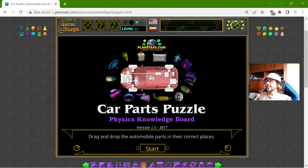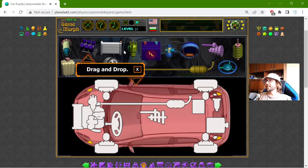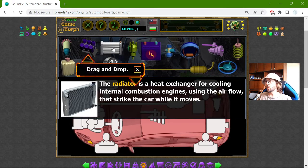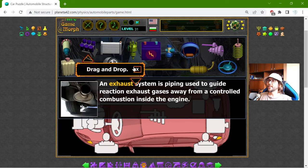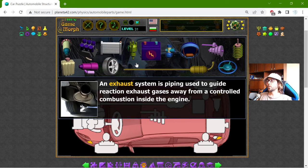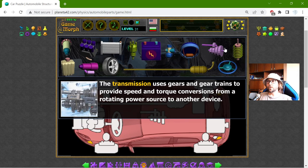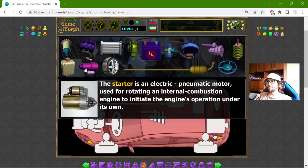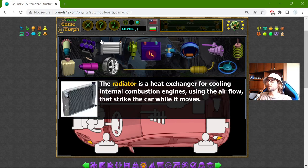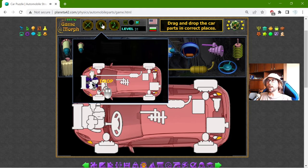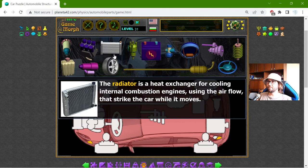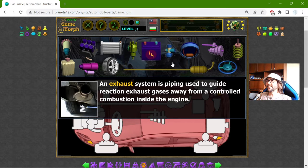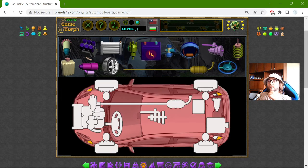Today's educational game that I play is the Car Parts Puzzle. This is another fun physics homework exercise related to automobiles. All these devices have their own physics working behind them. I will try to mention this, but before that I need to drag and drop the car parts in the correct places. Nothing too difficult. I will begin from the front.